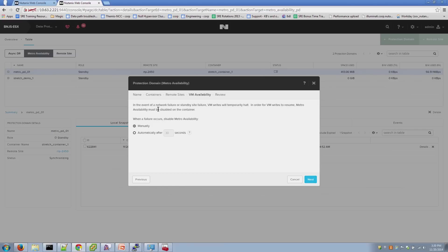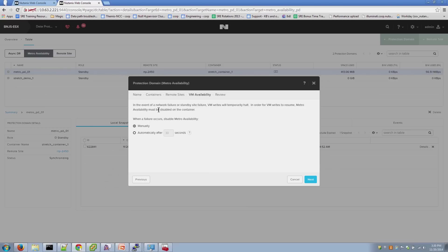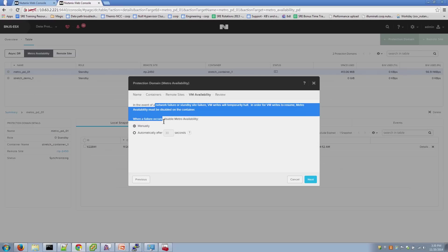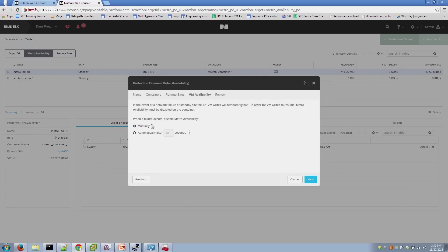This item here indicates what the cluster should do in the event of a network failure or a failure on the secondary or primary clusters. As it says here, if there's a network failure or a site failure on the standby site, the rights to the primary container will halt. There's two ways you can clear that condition. You can tell the cluster to manually clear this condition or wait for manual intervention.